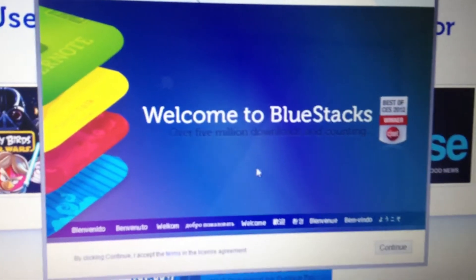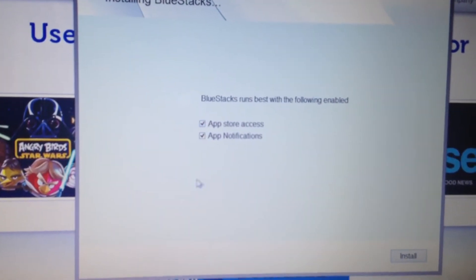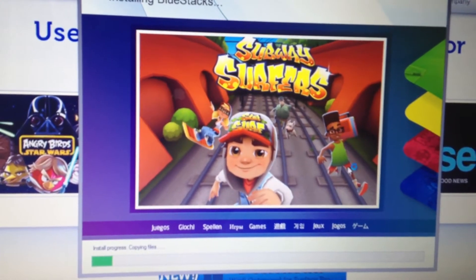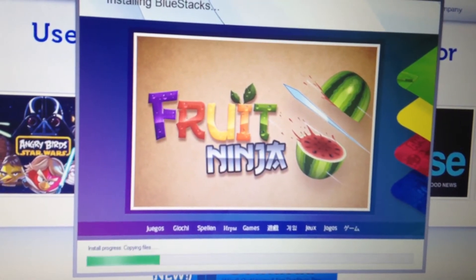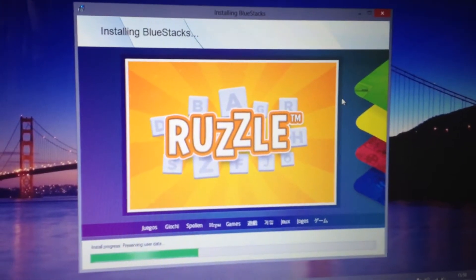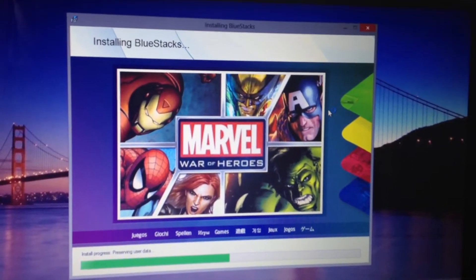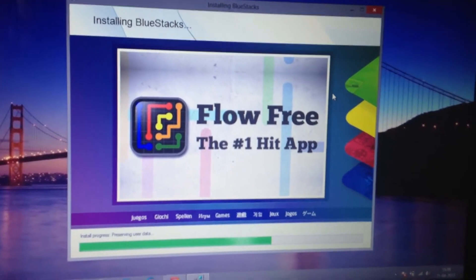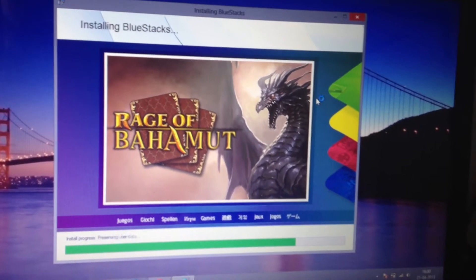Welcome to BlueStacks. Click continue, then install. With this software you can use almost all the apps that run on Android. As you can see, it's installed.